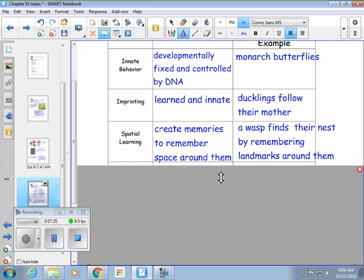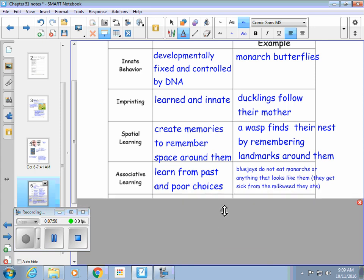Spatial learning is when organisms create memories to remember things around them, so they remember ways to get back to their nests. A wasp finds their nest by remembering landmarks around them — they might remember a red barn or a certain type of tree that was a distance from their nest, and they use those landmarks to get back to their space.